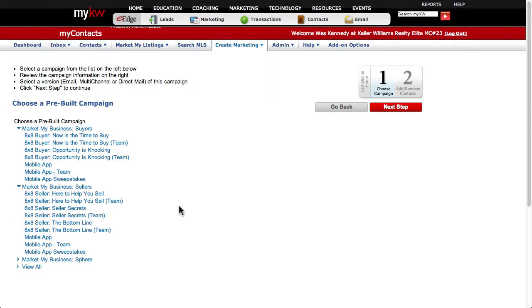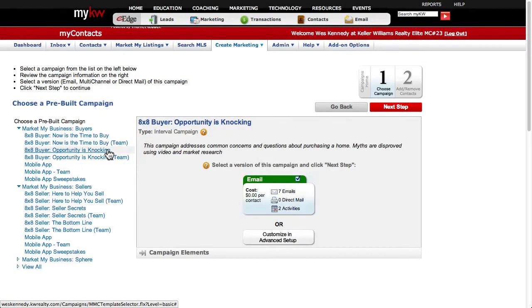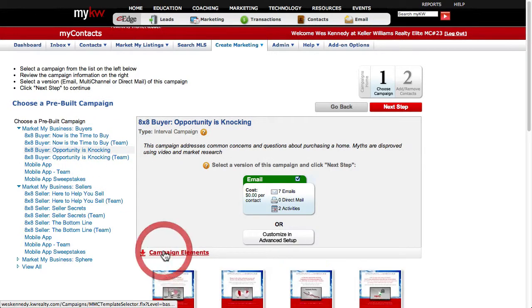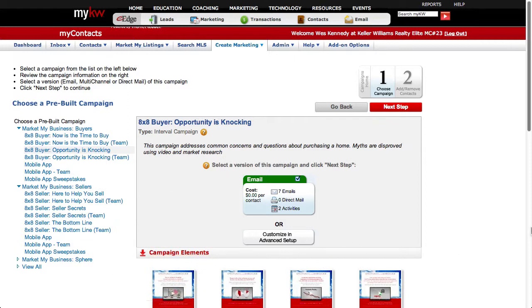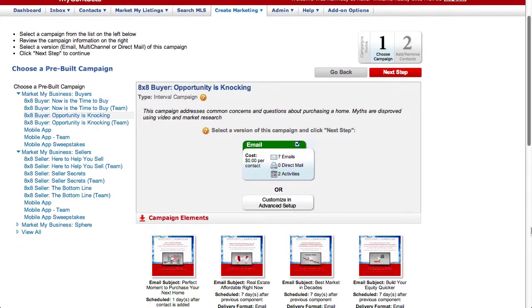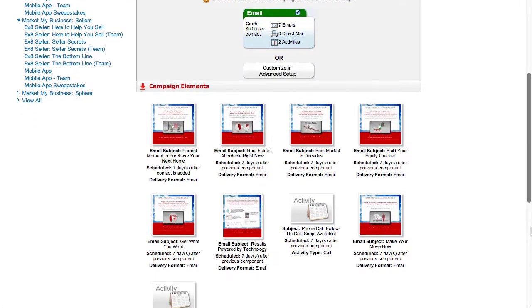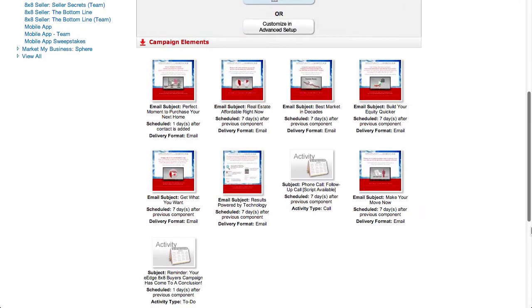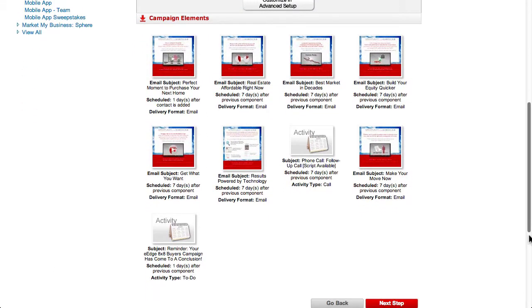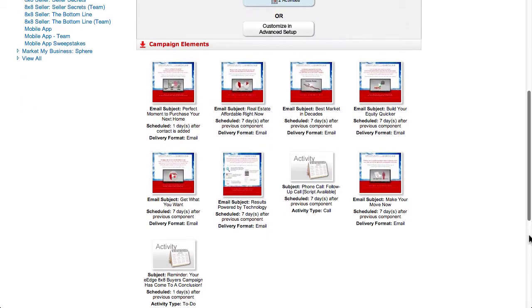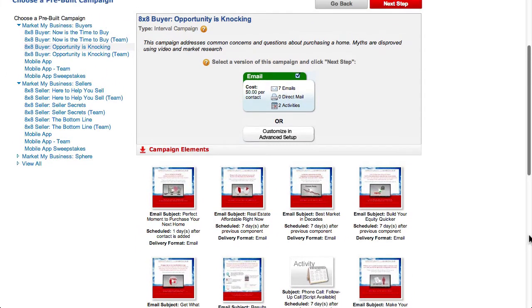8x8 campaigns are the most aggressive of your marketing campaigns. They send out an email or physical mailing, also called a touch, once per week for eight weeks, hence the name 8x8 — eight touches over eight weeks. 8x8s are the best option to start your buyers and sellers on.